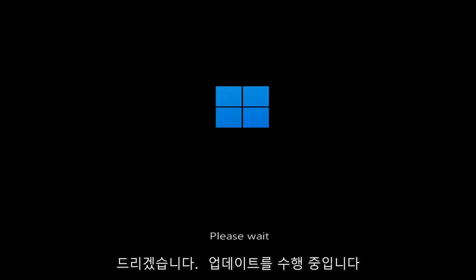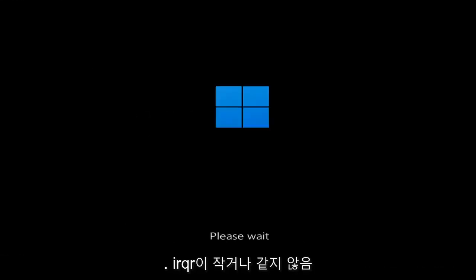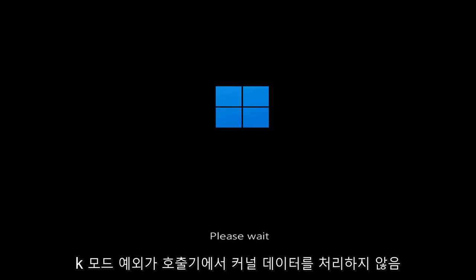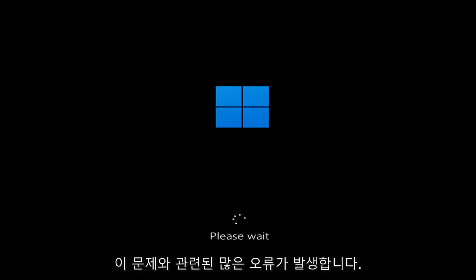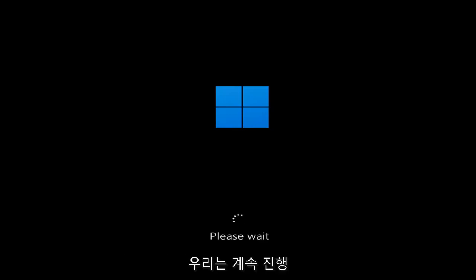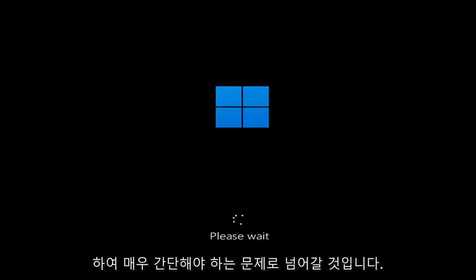So whether you're performing updates, you're getting an IRQL not less or equal message, k-mode exception not handled, kernel data in-page error — a lot of errors pertain to this problem. And we're going to go ahead and jump into what should hopefully be a pretty straightforward process.